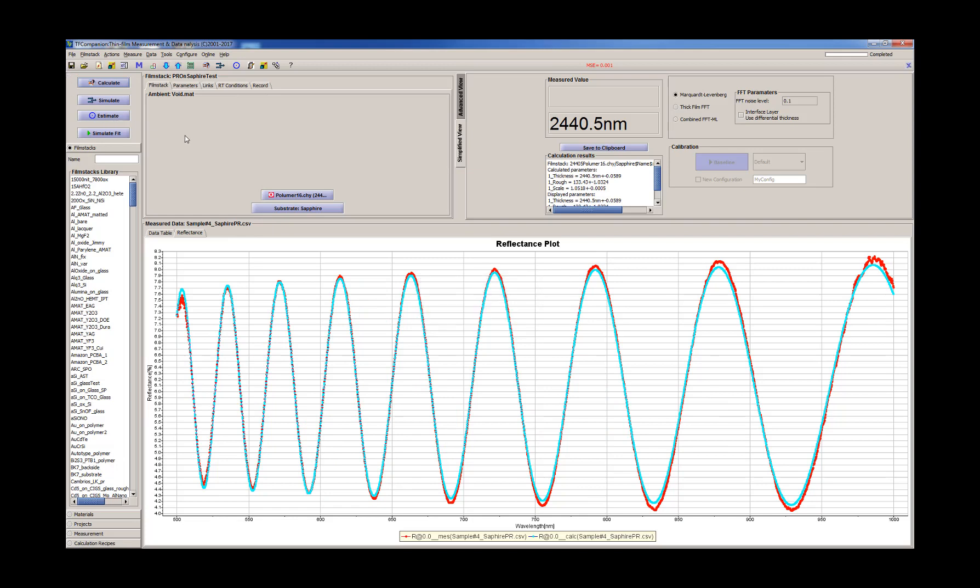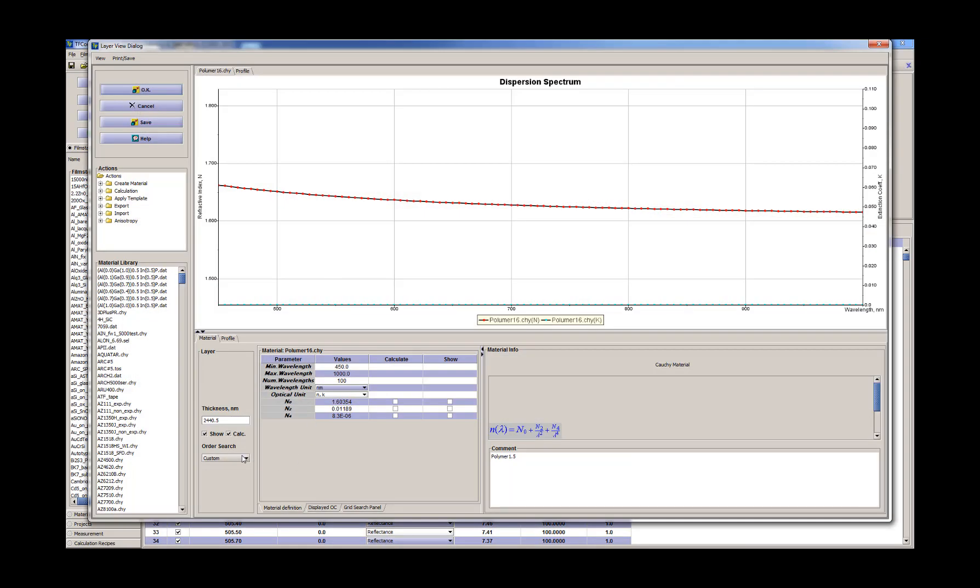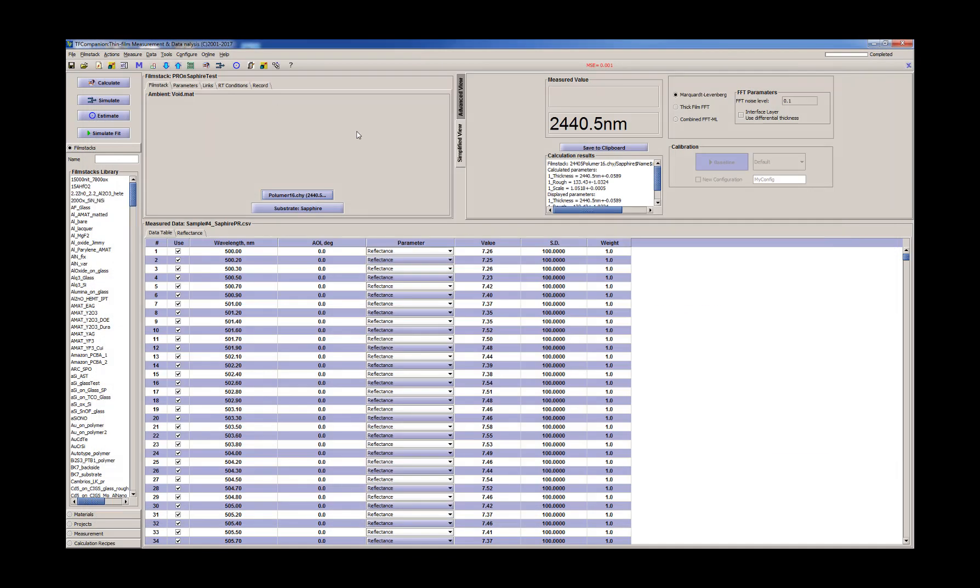So it takes some time because software needs to calculate solution for different starting points. So it's a little bit slower.